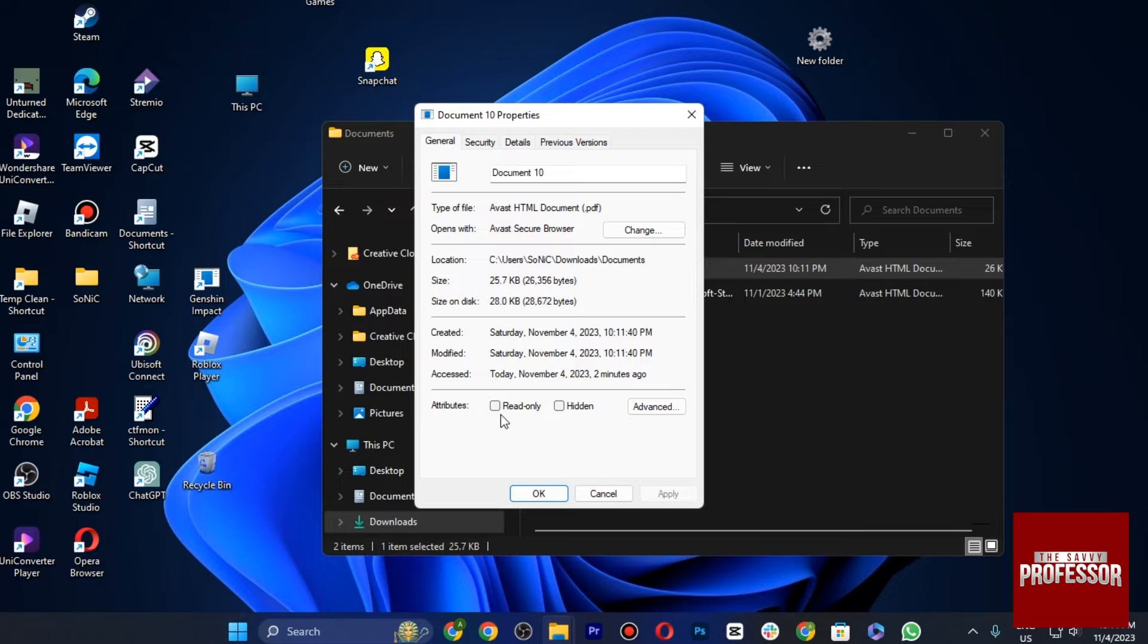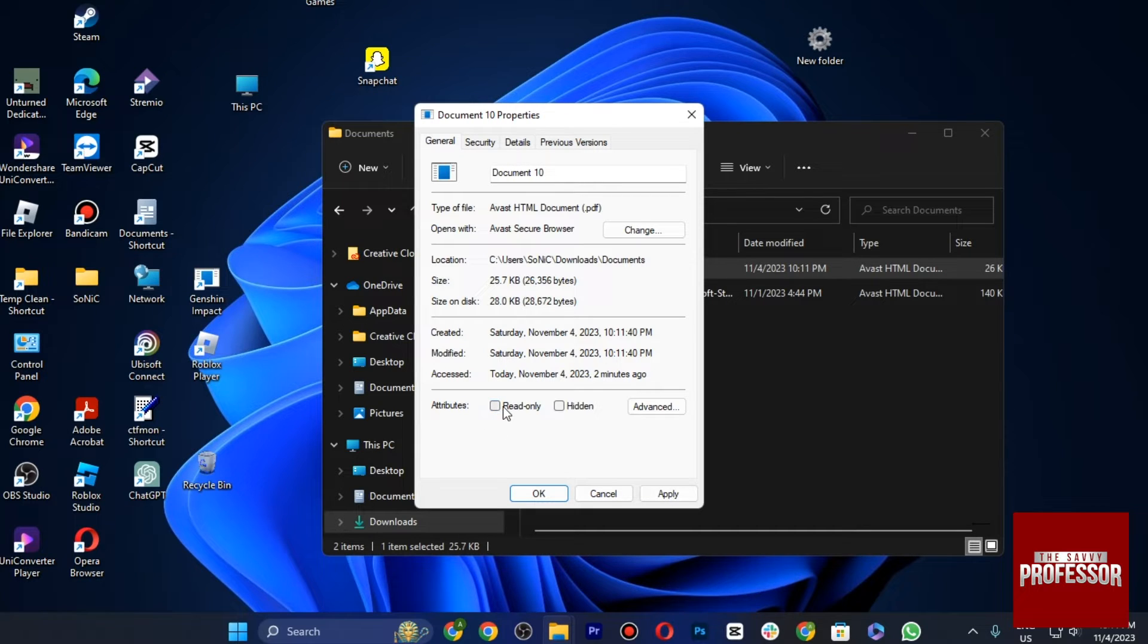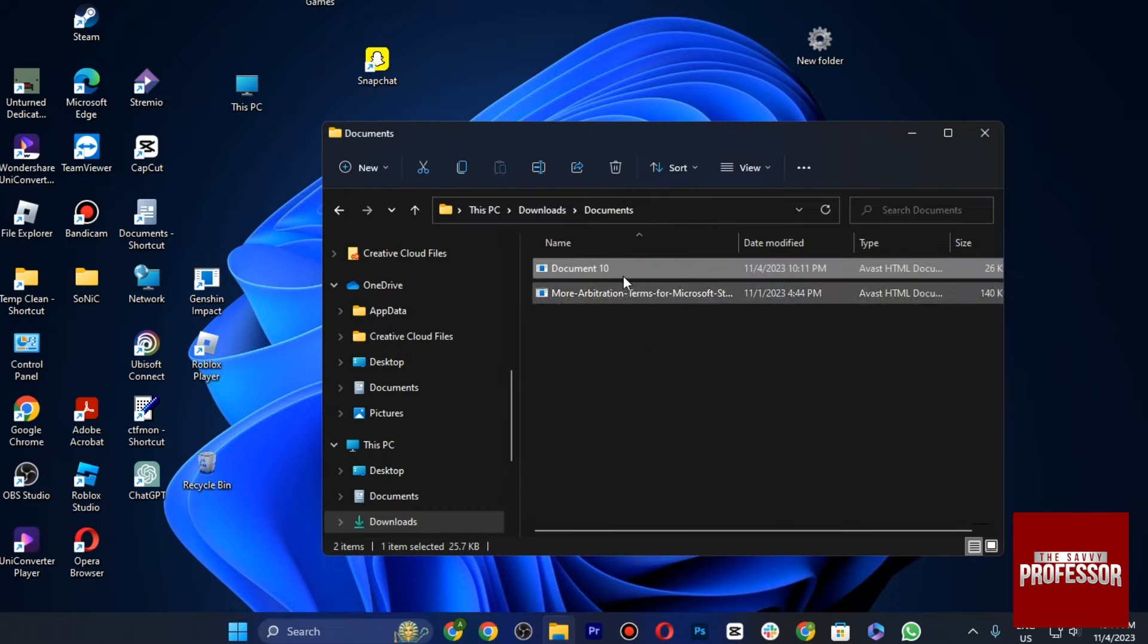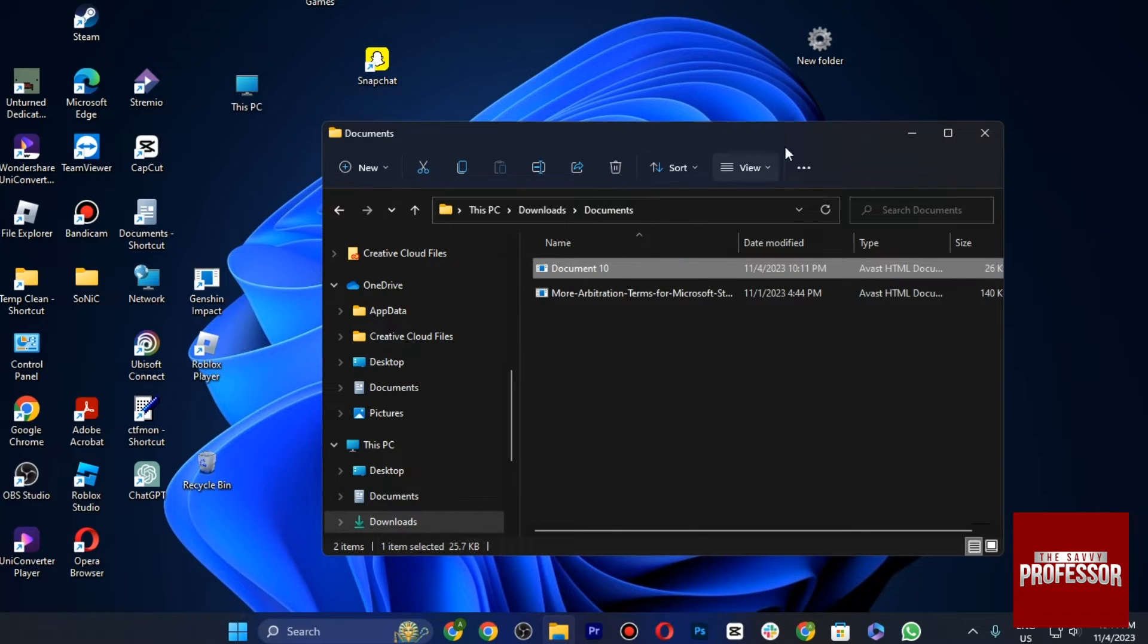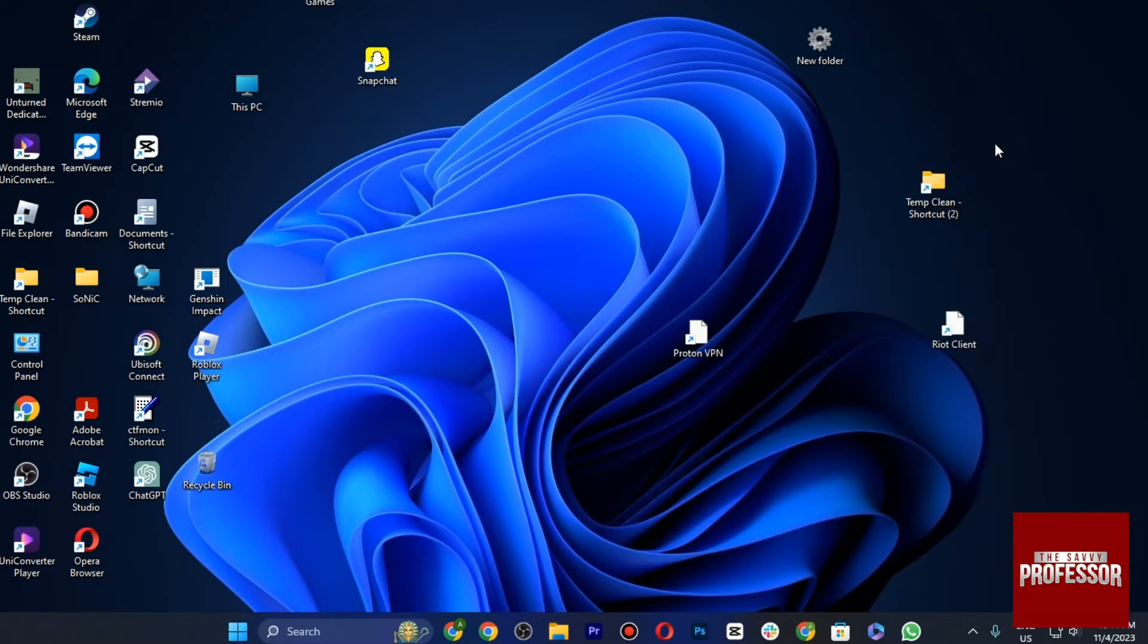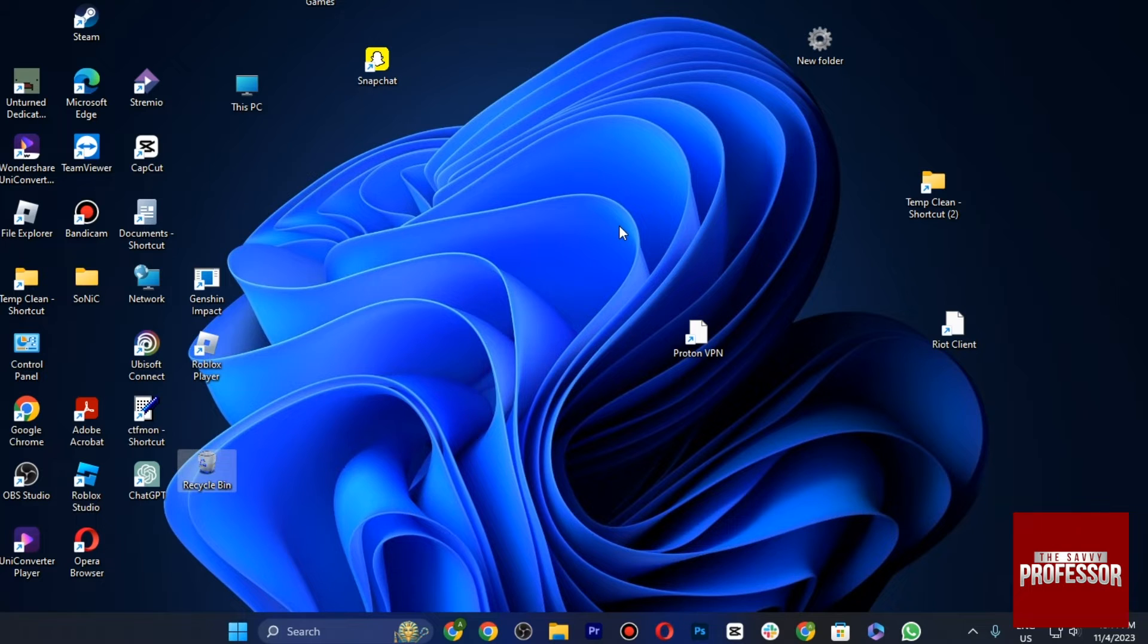Once you are in Properties, make sure that this read-only button is unchecked. Once you are done, tap on Apply and hit OK, and now try to open it up. The next process is if the Microsoft Word is not working, you have to use an online Microsoft Word.